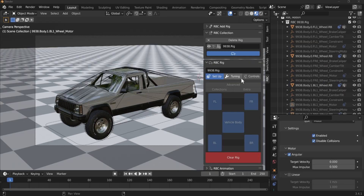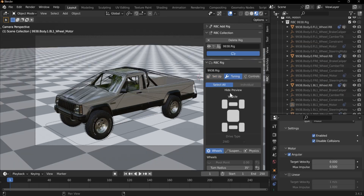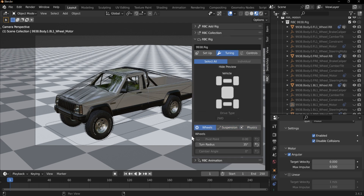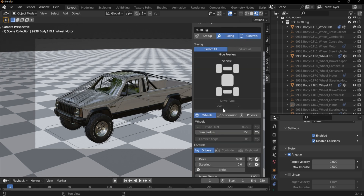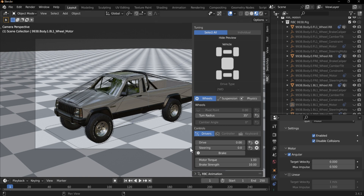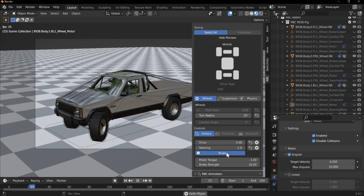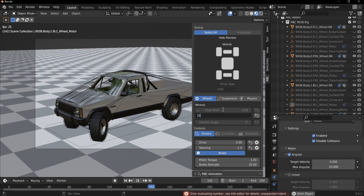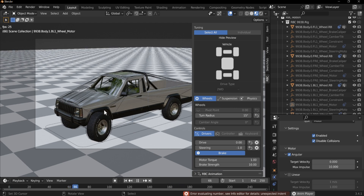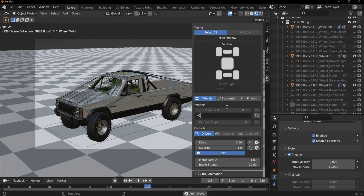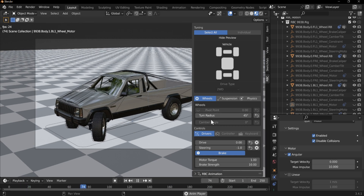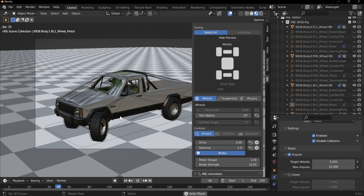Now that our vehicle is set up, we can tune it. This is the tuning panel — you have wheels, suspension, and physics, though you'll be limited with these options in the free version. I like to shift-click to add the tuning controls just to test them out at the same time. The turn radius is the degree at which the wheel will rotate. If we change that to 15 degrees, the wheels can only turn 15 degrees. To see a change, you may have to reset to the beginning of the timeline. I find 35 to 45 degrees sufficient.